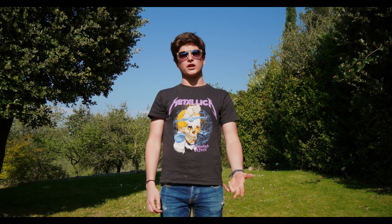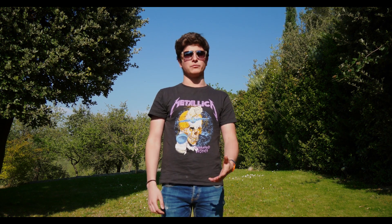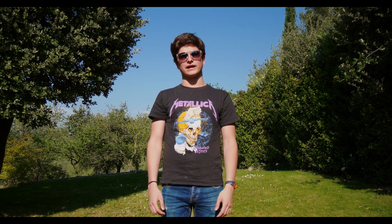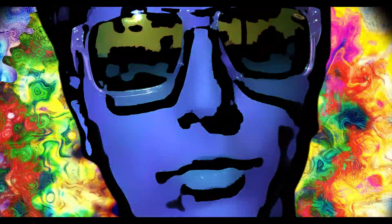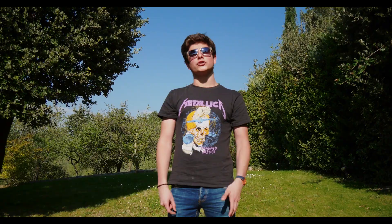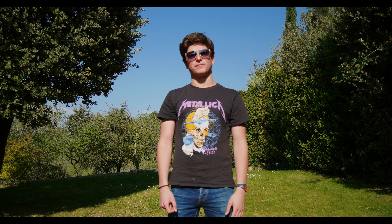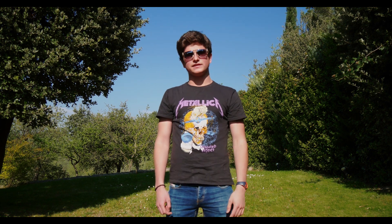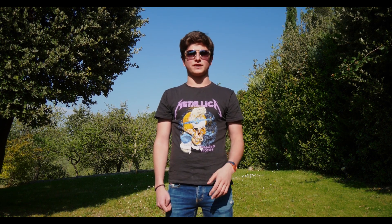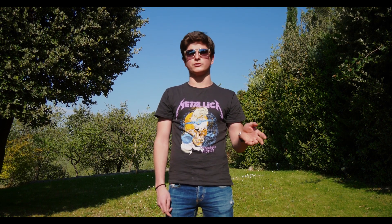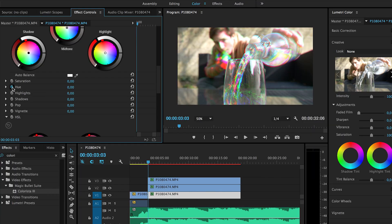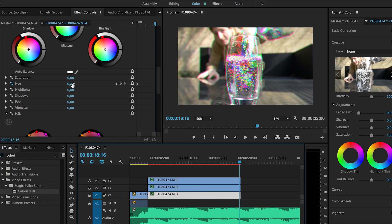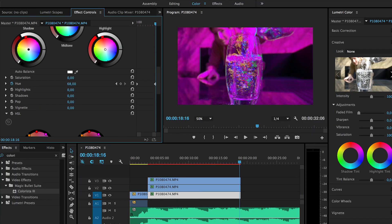If you shot in a flat color profile, the next step would be to color correct. However, if you want it to be extra trippy, you can also change your hue over time. To do this, add a Hue/Saturation effect from the effect menu onto each layer of footage, add a keyframe at the beginning of your footage, then a keyframe at the end, and change your footage over that period of time.